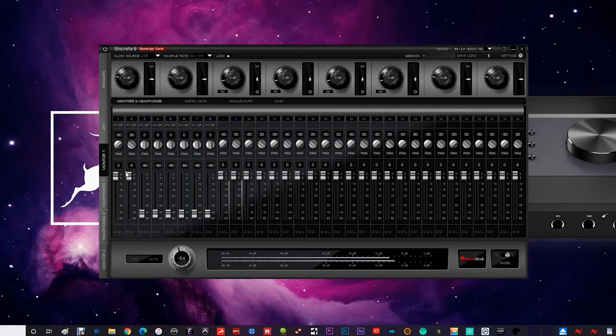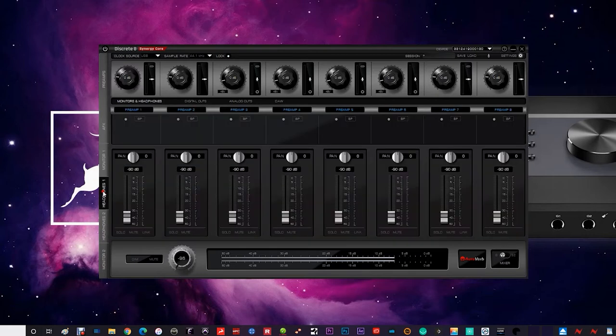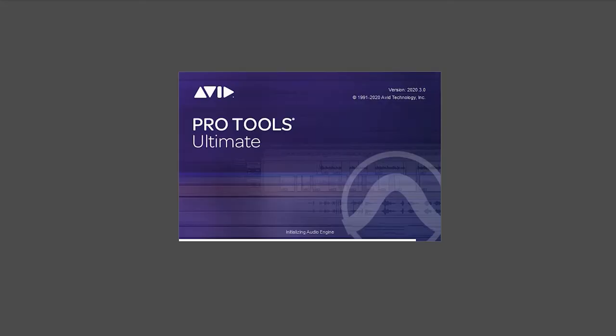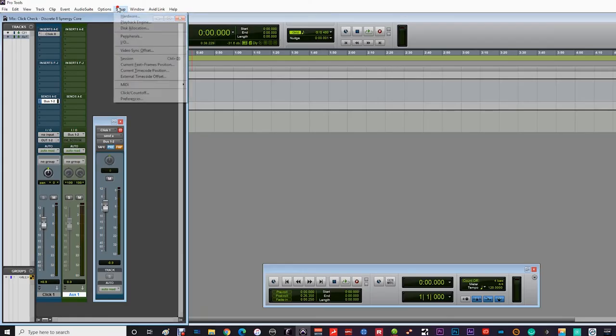However, you didn't just buy your Antelope Audio interface to route the system sounds through it. You want to use it with a DAW. We do have some more DAW specific tutorials that give you more detailed instruction in how to set up your audio interface. But for now,